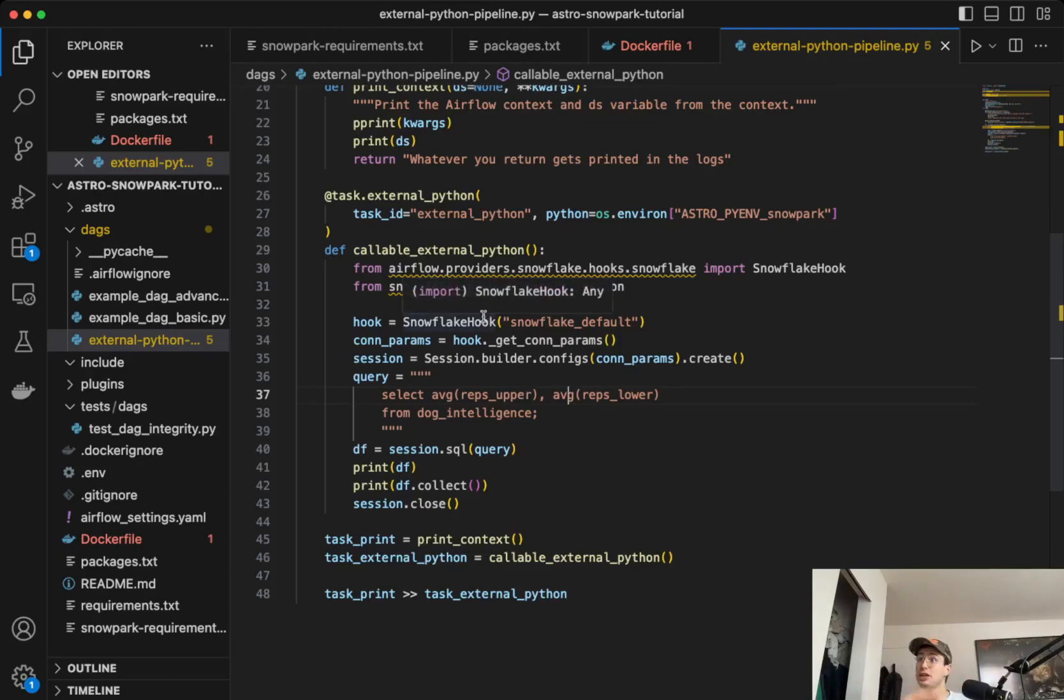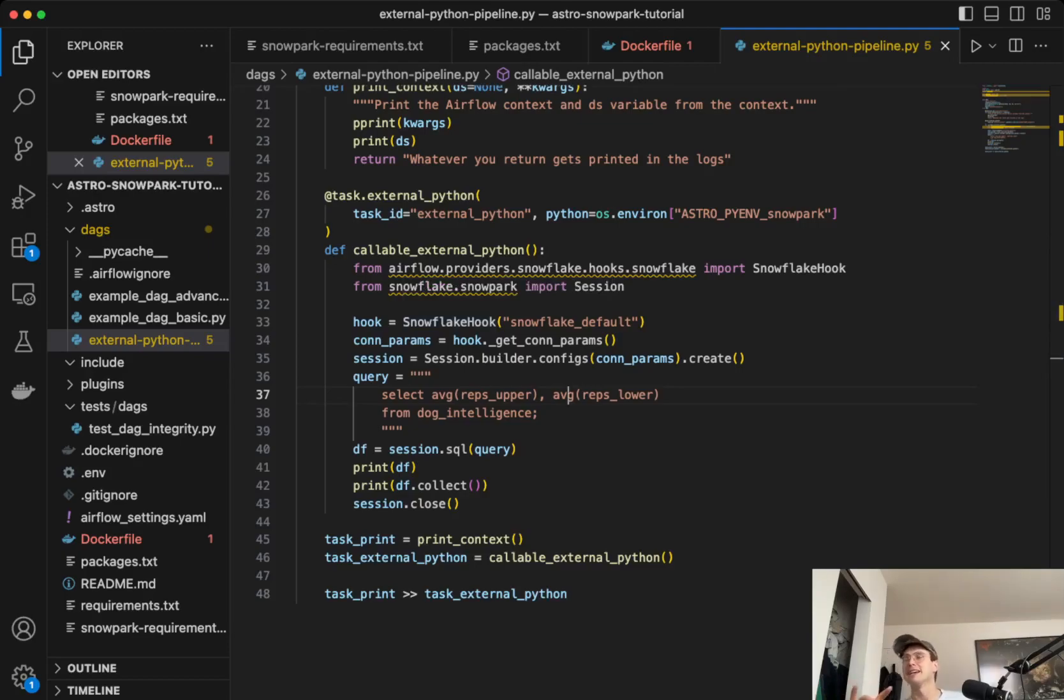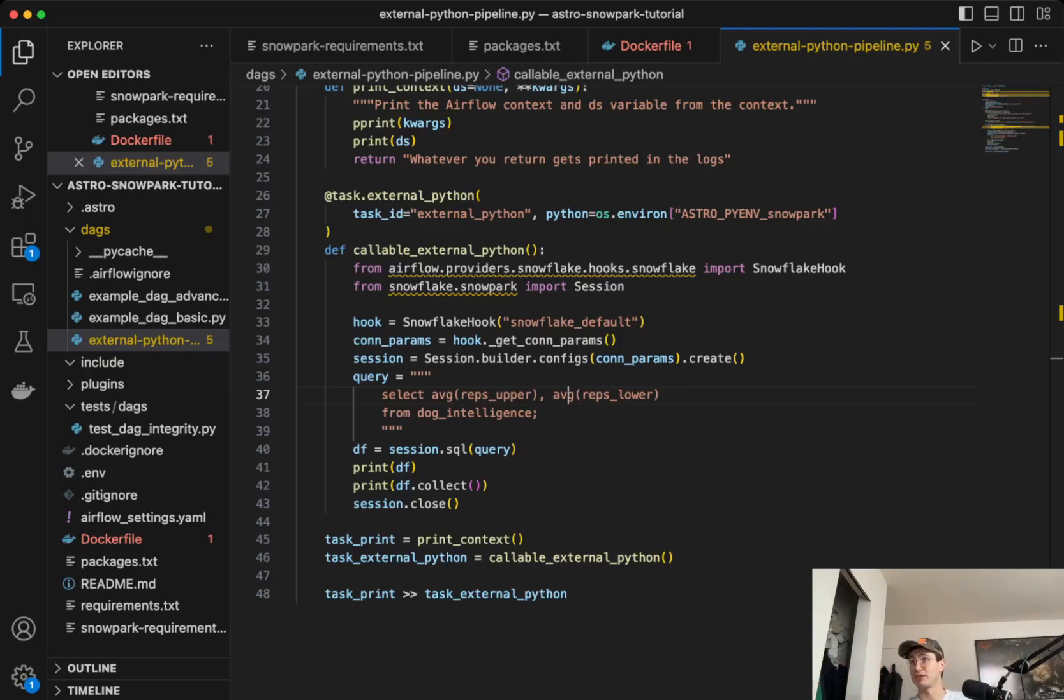So the issue with using Airflow with Snowpark is Snowpark uses Python 3.8, Airflow uses Python 3.7 and 3.9. So you have a problem, you got to use a different Python version.